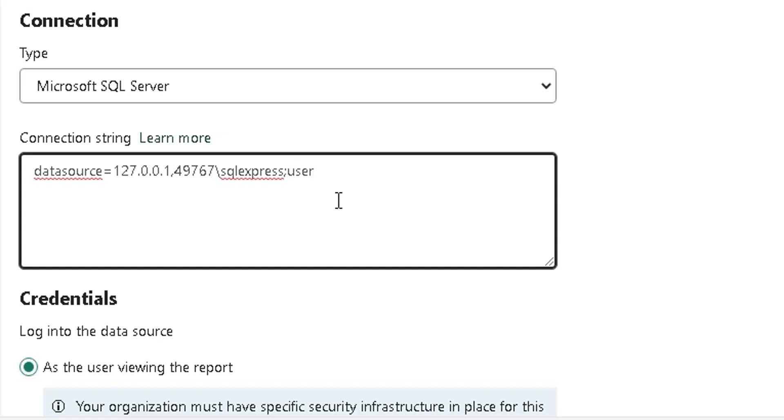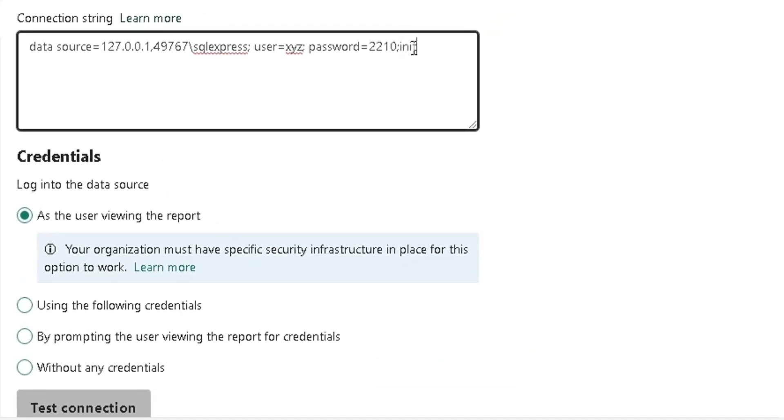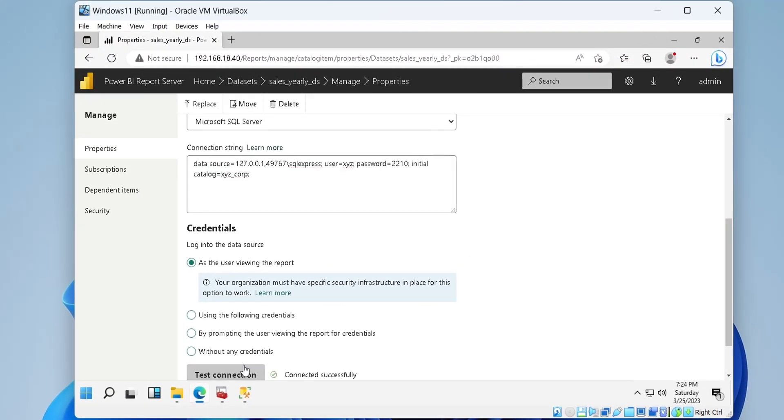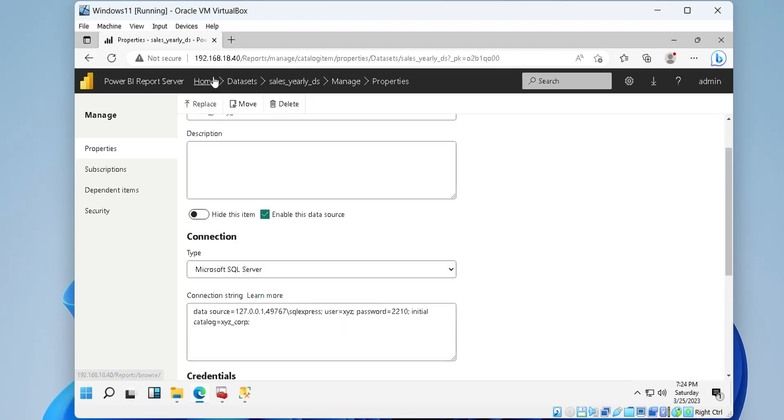We will use the username and password we created for network authentication in this connection string. We will also provide the name of the table we want to access. At this point, we can click on the test connection button to confirm that the connection is working and press apply to create the data source.